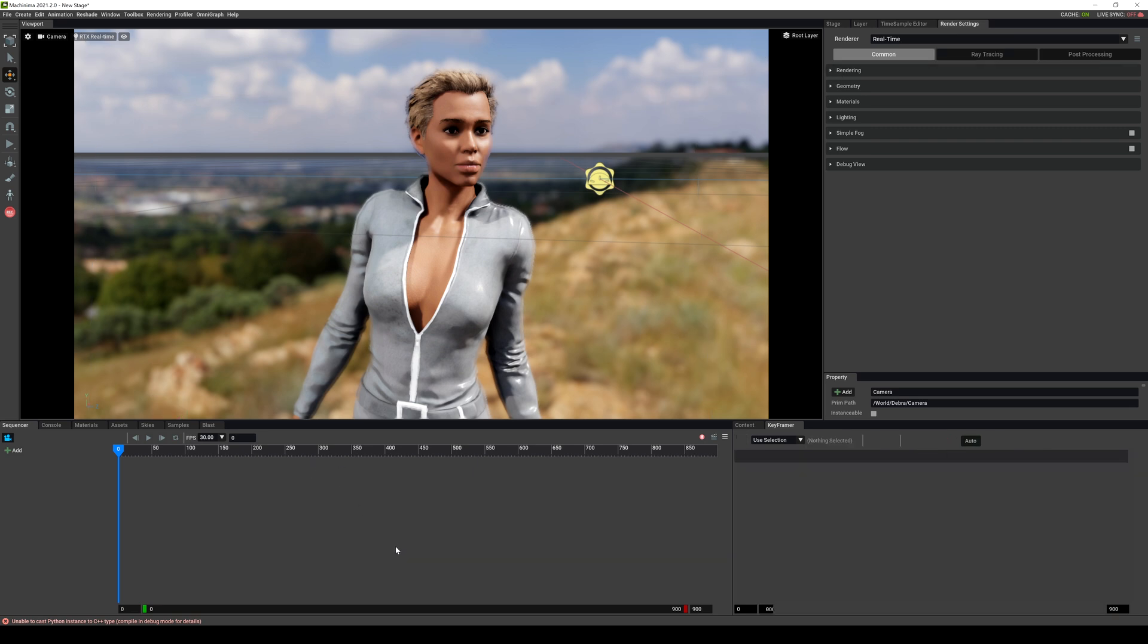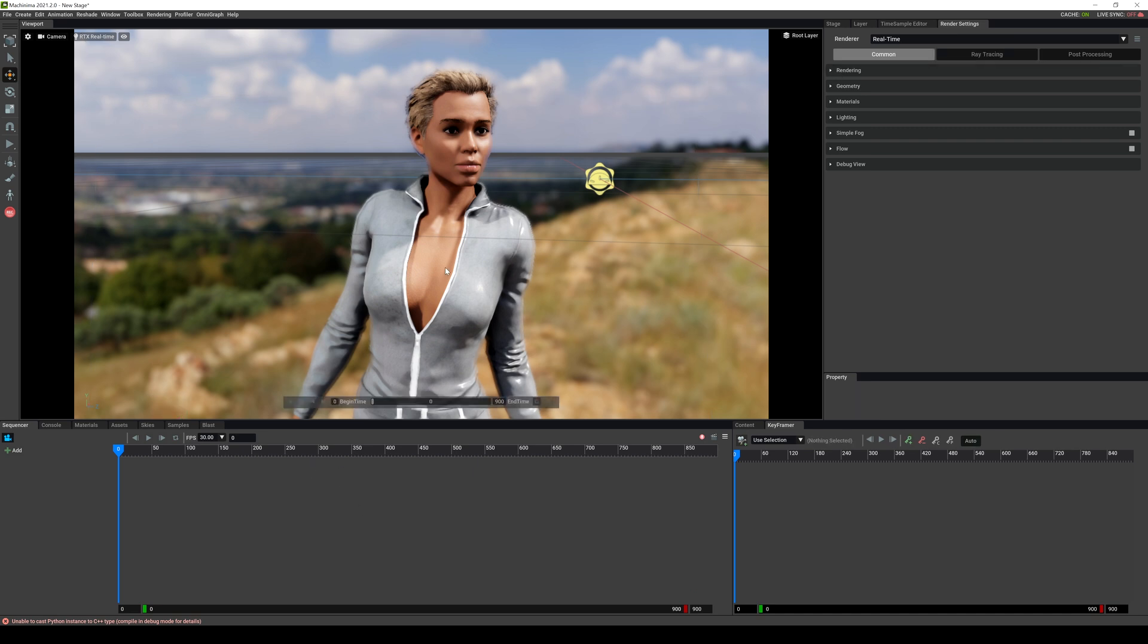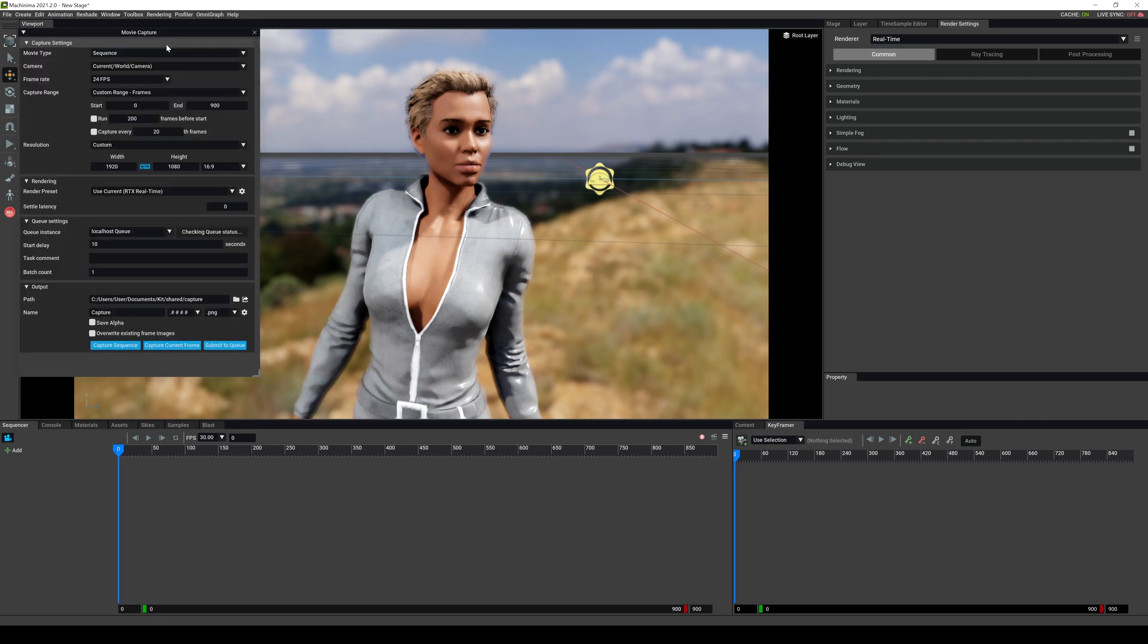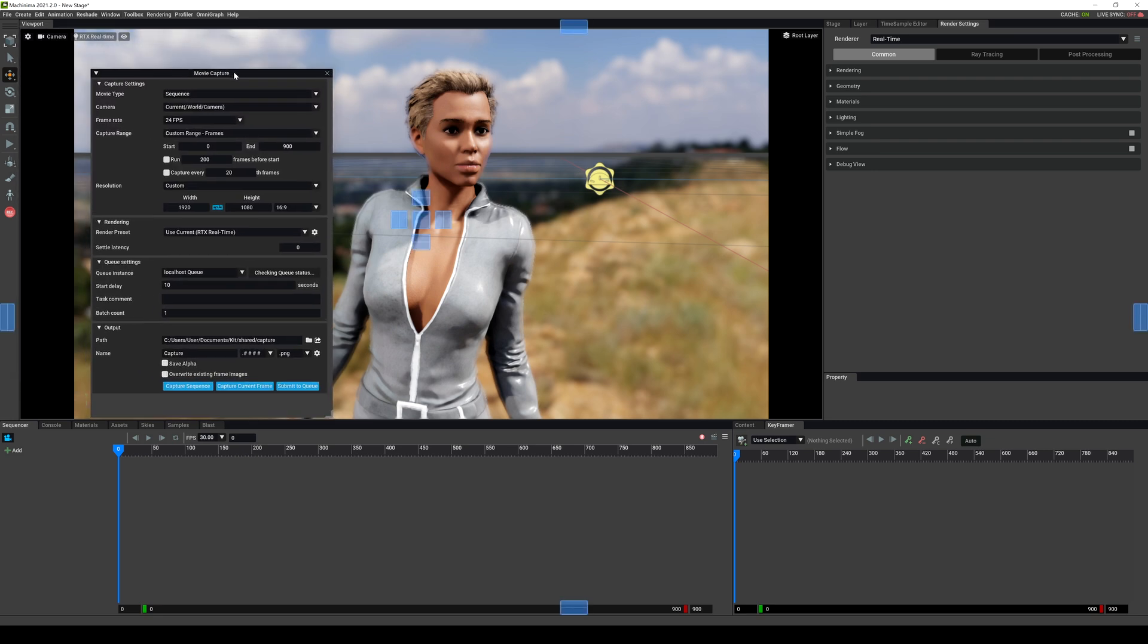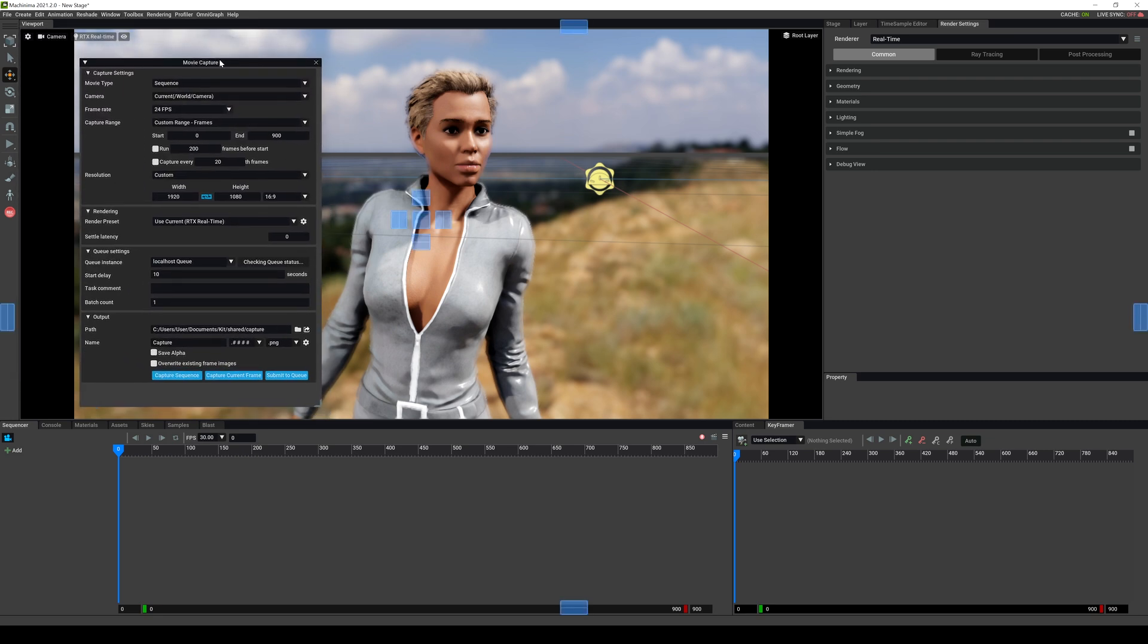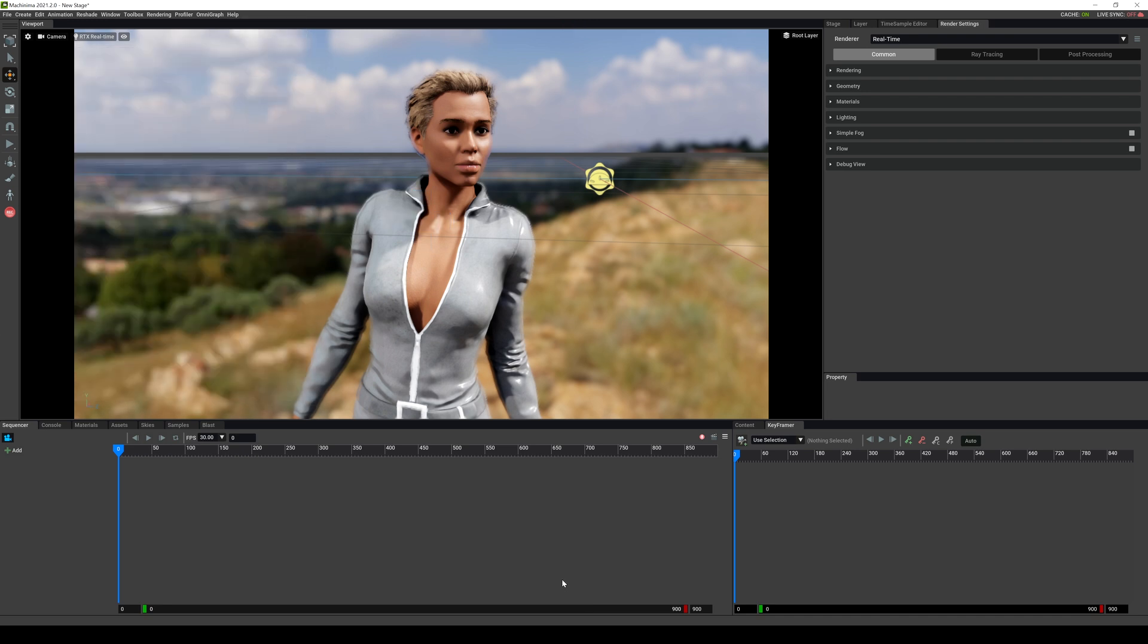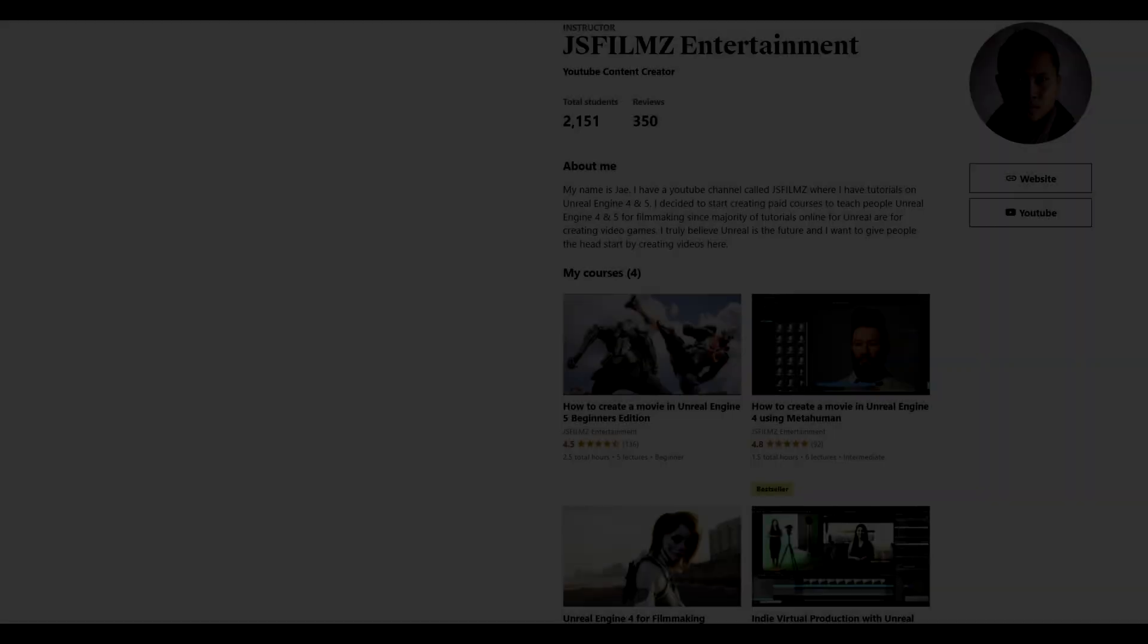So the last thing I'm going to go over before we end this episode is pretty much how you can render a scene or an image. Now to do that, I'm just going to go to my rendering and then I'll click on movie capture. And this is going to open my render settings. This is where you render out your scene or your image. So that pretty much wraps it up in this video. I hope to see y'all in the next one.